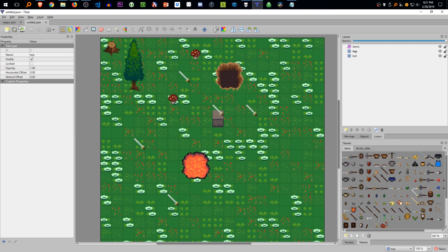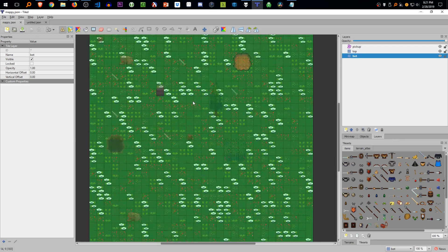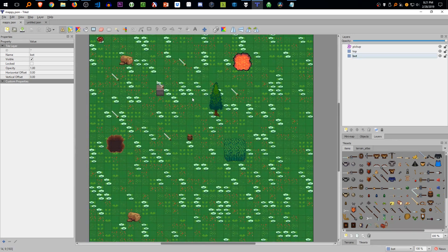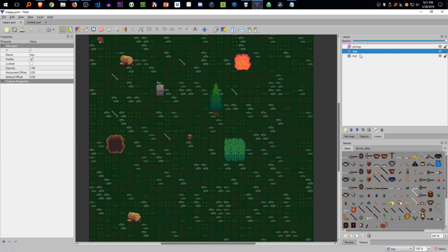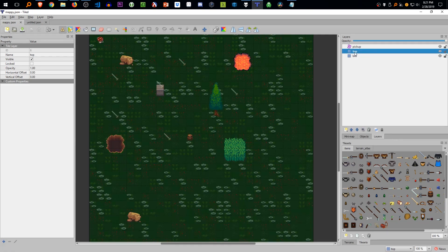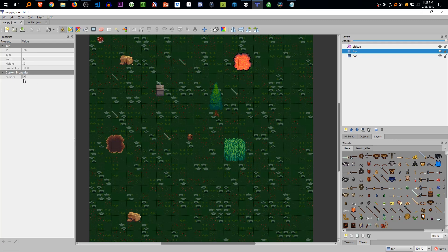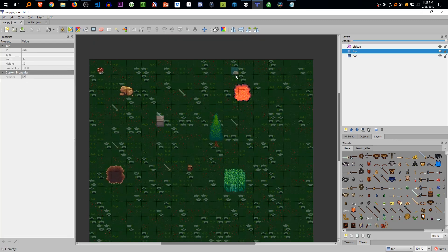So I've already created a map ahead of time and it's exactly what we just did. The tree bottom has a collide property. Everything else really doesn't. The rocks have a collide property, so that's new.